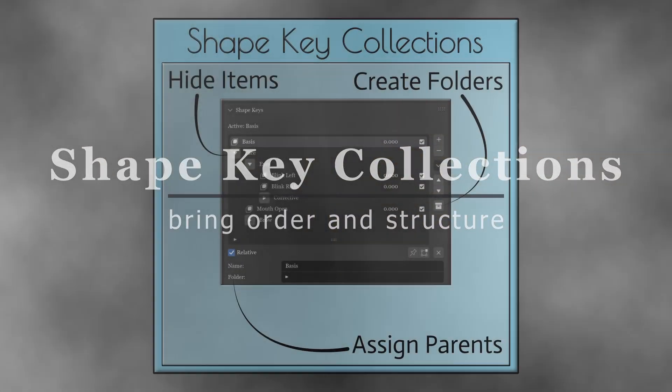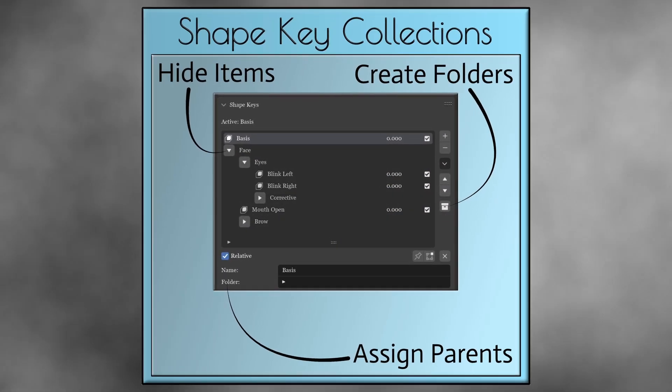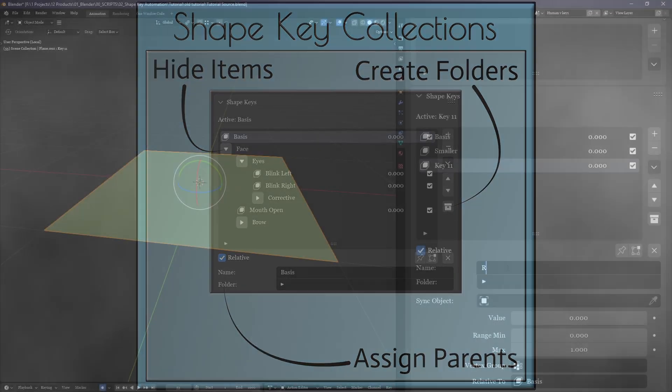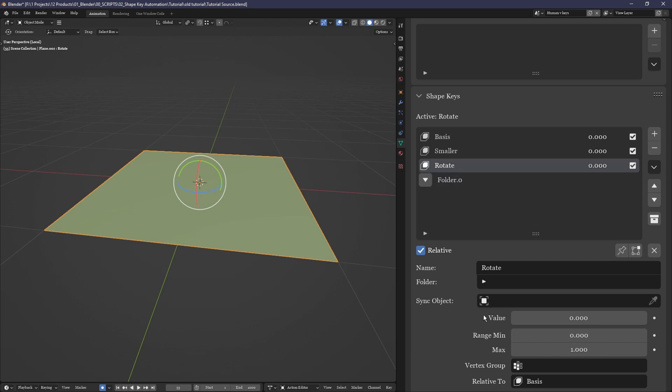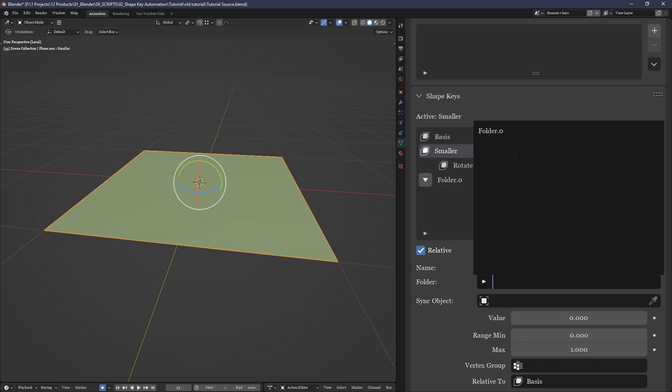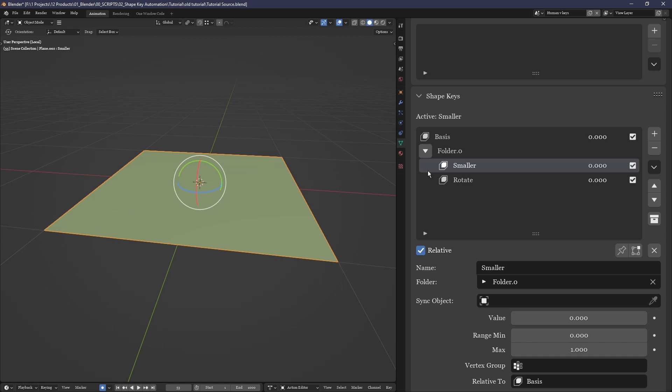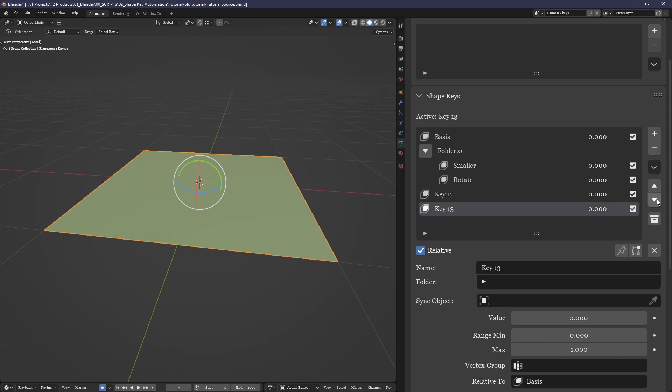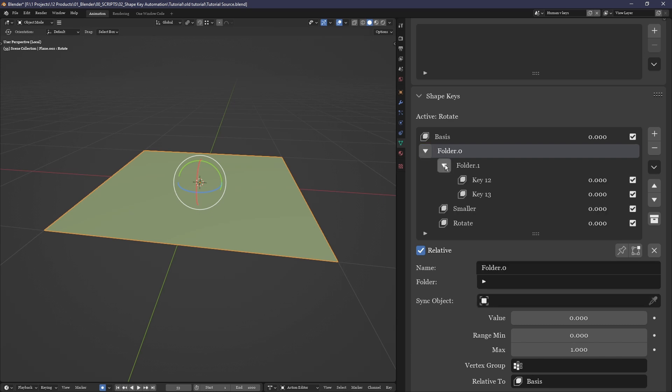The system of collections will be familiar to anyone who's used the outliner. With the click of this button, a folder is added to your list of shape keys, a folder to which you can store shape keys or other folders inside of.